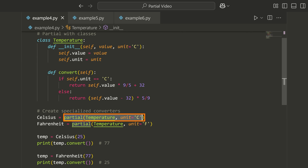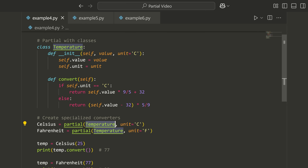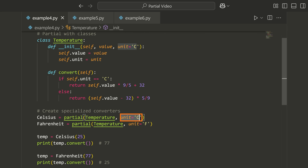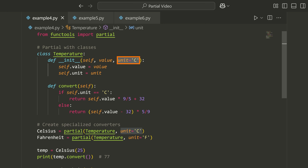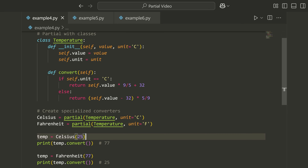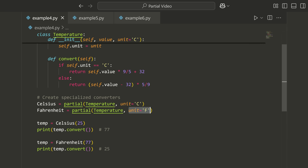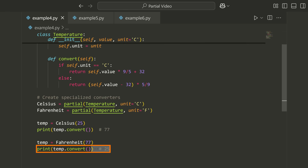We can write partials that use this initialization function. All I have to do is say partial on the name of the class — this will implicitly target the __init__ — and then pass any parameters I want to standardize for the constructor. So in this case, I'm saying unit equals C, which means if I use Celsius, it's automatically going to pass unit equals C. Same thing with Fahrenheit — if I use this, it's going to pass F as the unit. Then if I initialize temp using Celsius and do a conversion, it will automatically give me the Fahrenheit conversion, and vice versa.